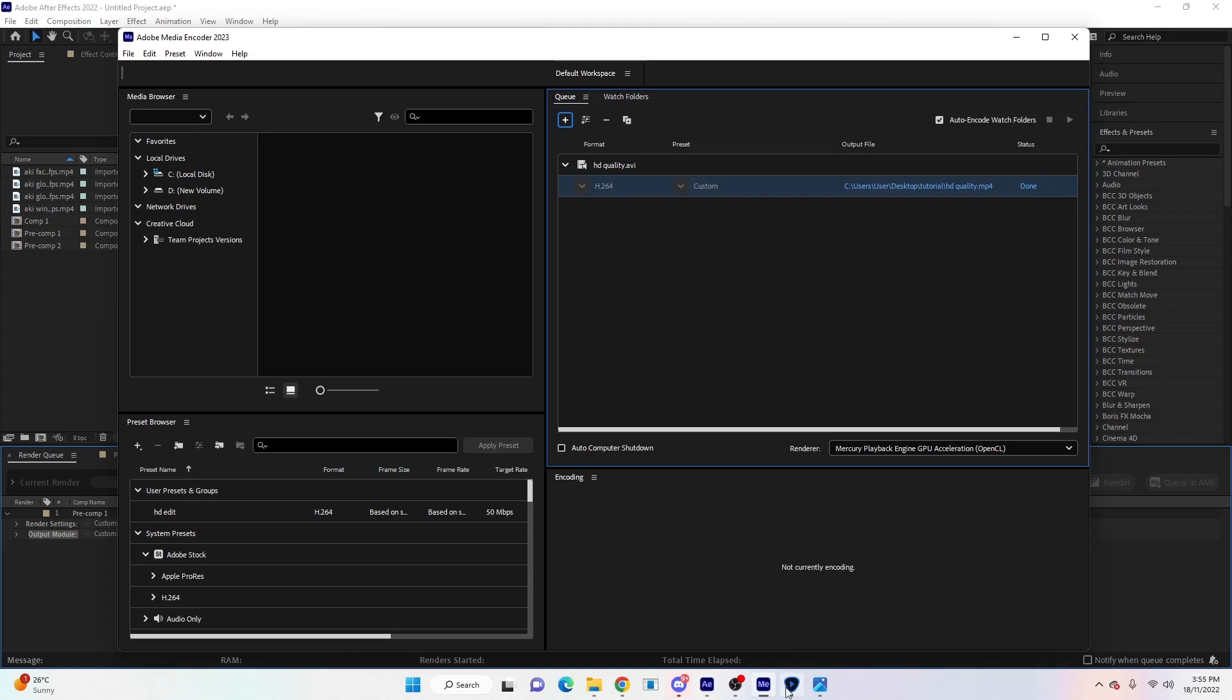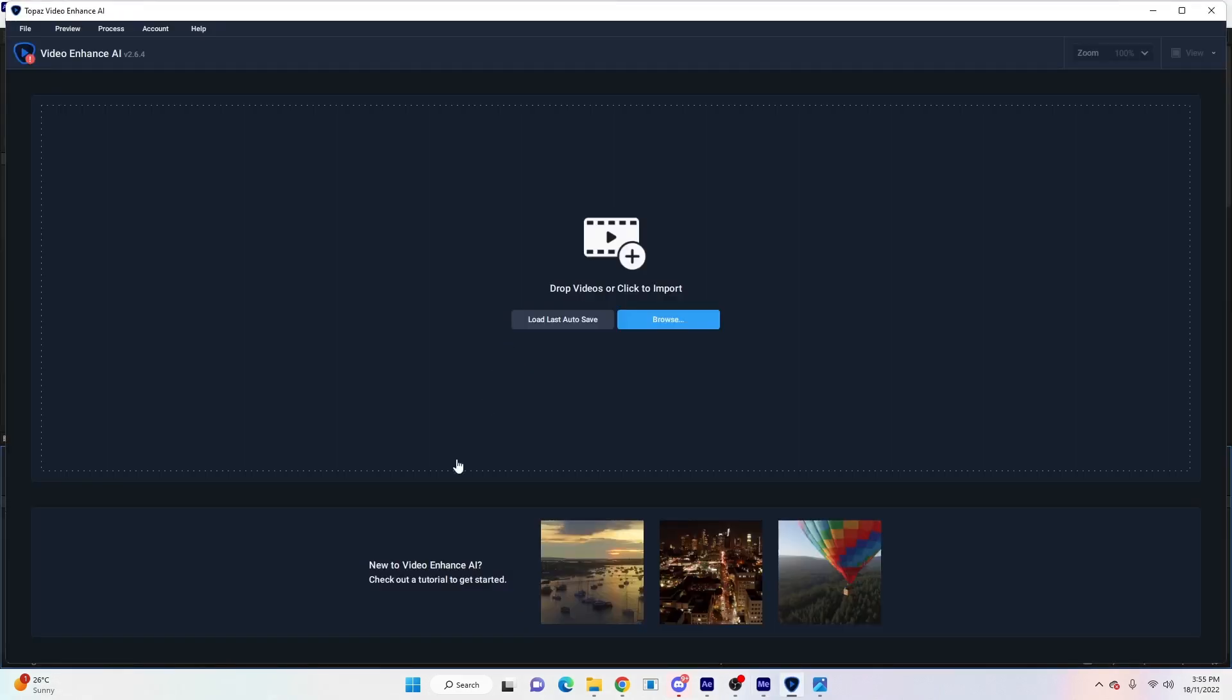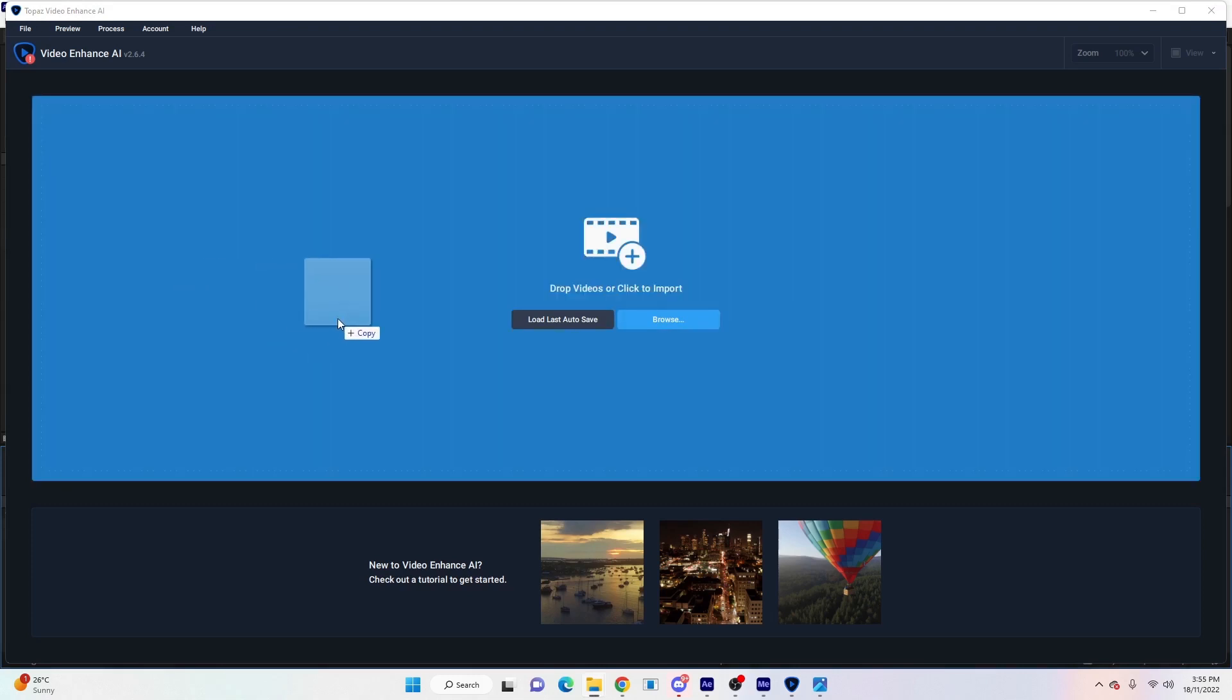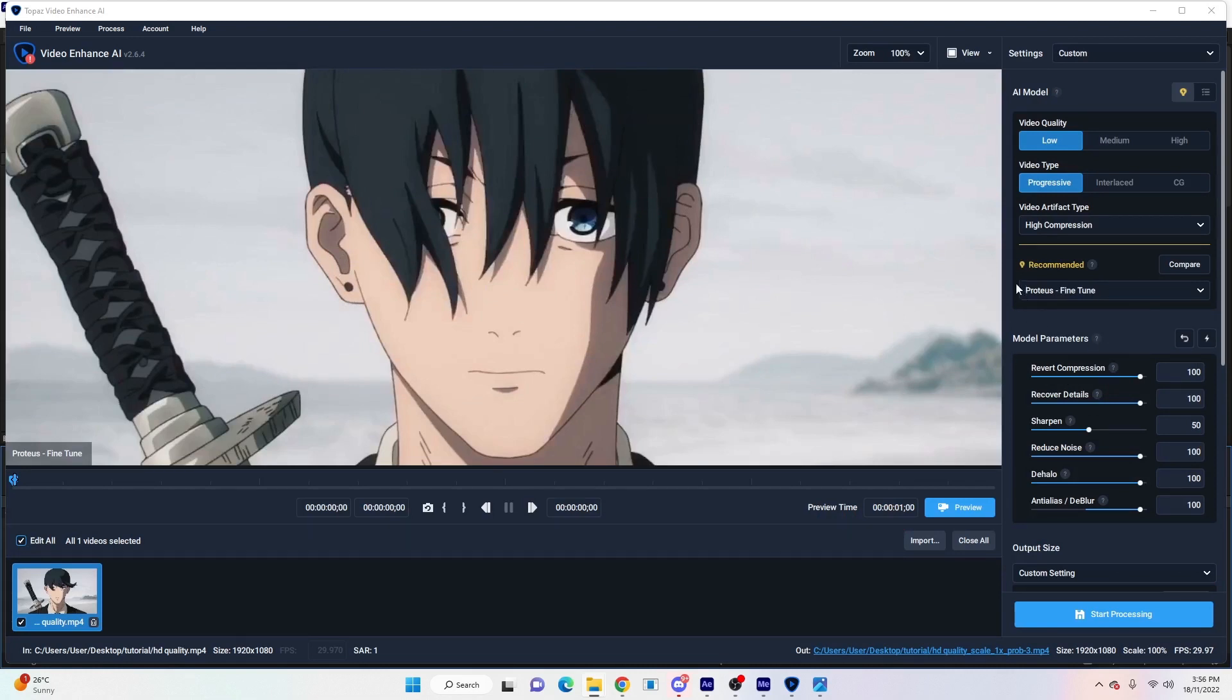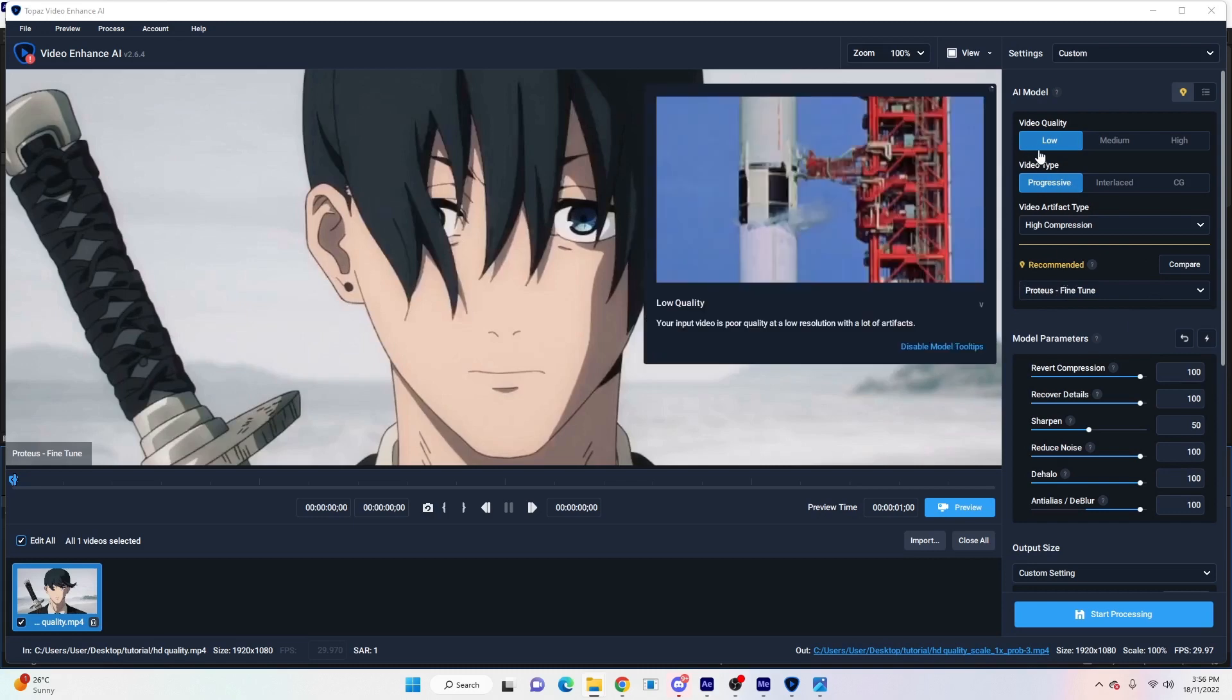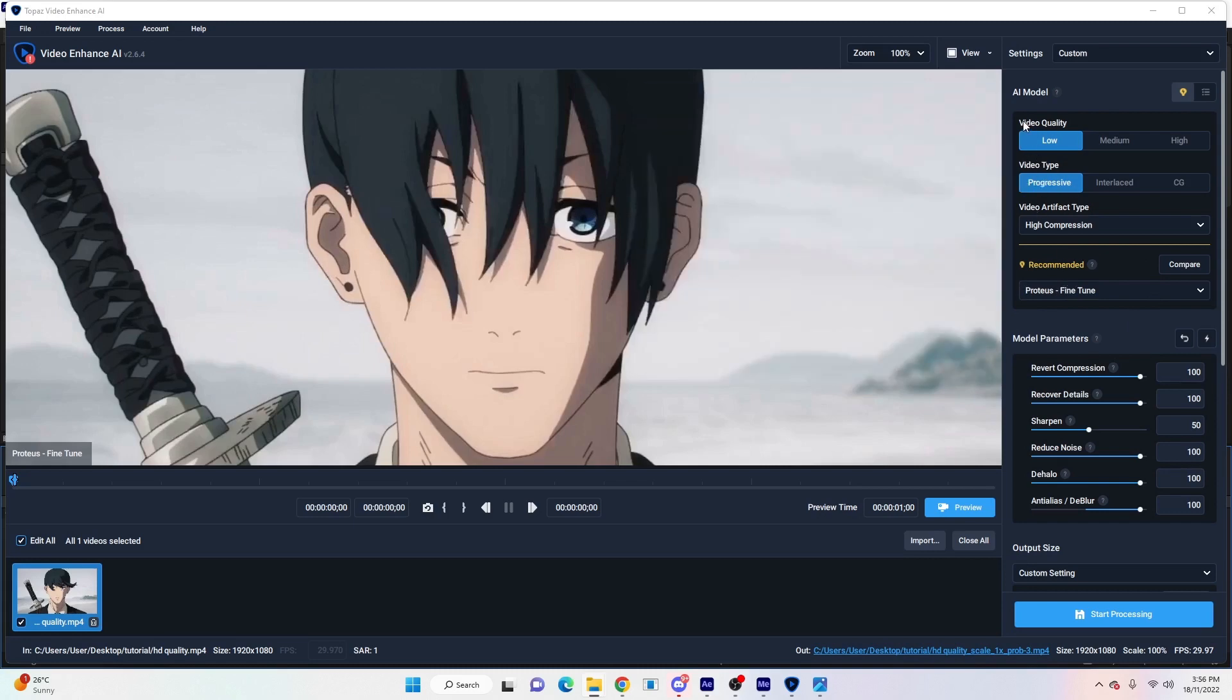Once that's finished, we're going to open up Topaz. Now if you guys don't have Media Encoder or Topaz, you can join my Discord and I'll give you links below. Once that's done, you'll drag it into Topaz. Now I'm using Topaz 2.6.4, so it might be a little bit different if you have a different version, but again I can give you the link to this one.